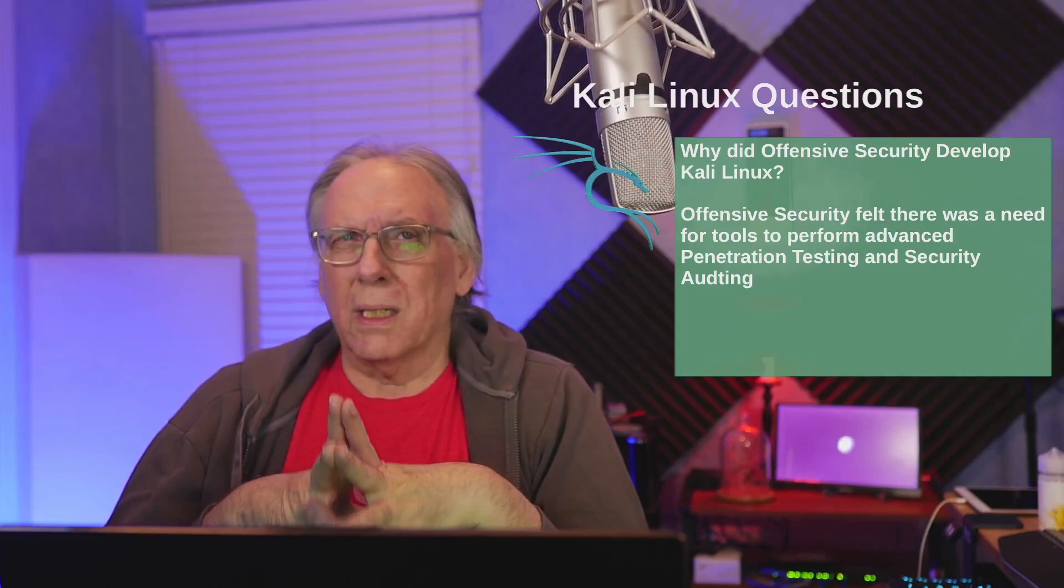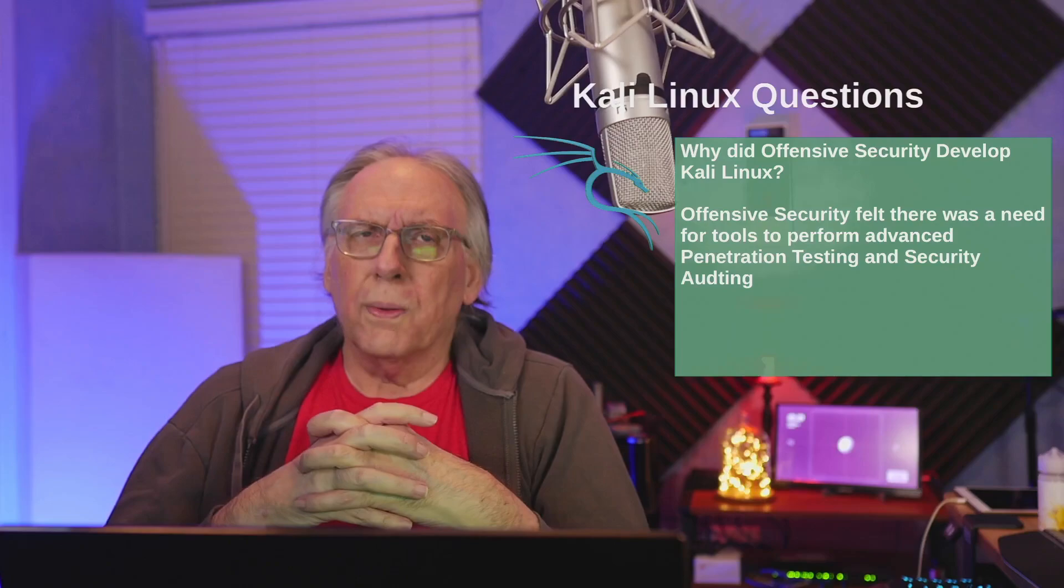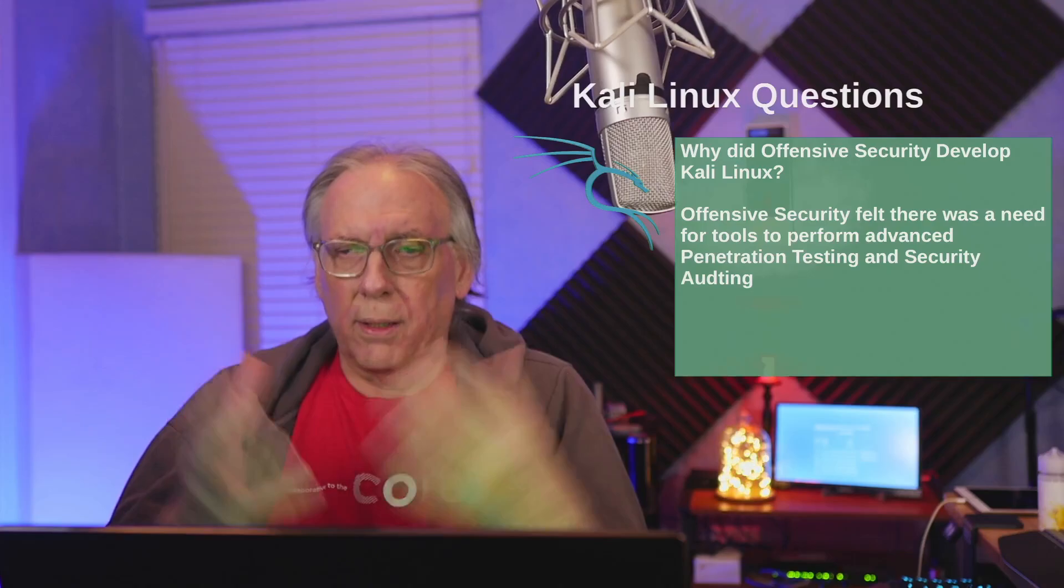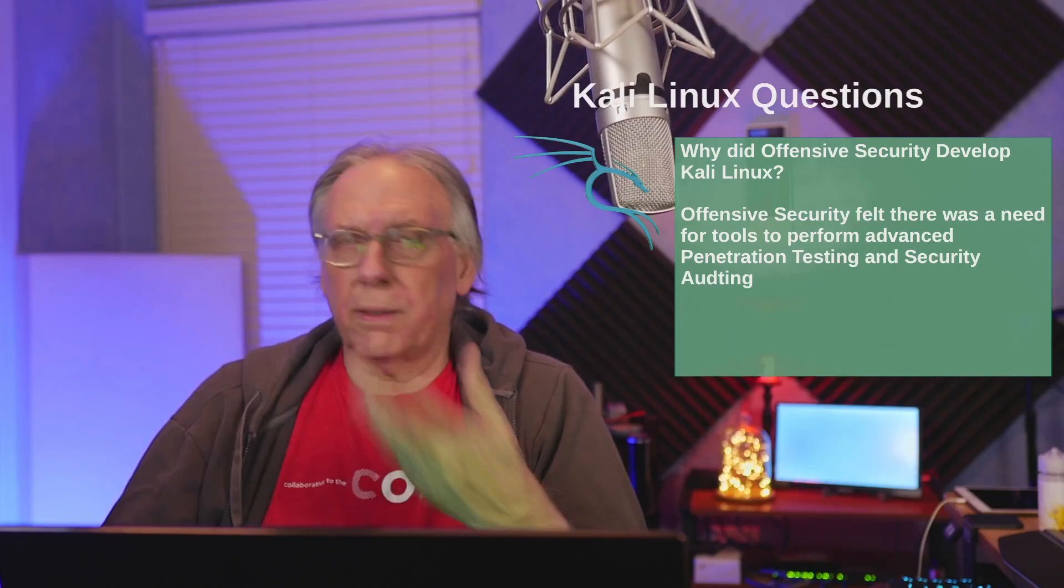Why did Offensive Security develop Kali Linux? They just felt that there was a gap in the tool base in order to perform advanced penetration testing and security auditing. There weren't very many tools around at the time that would accomplish that. This goes all the way back to the Knoppix days. They pulled that forward, updated the software, and made it more current. It continues to evolve as the advanced persistent threats evolve as well.